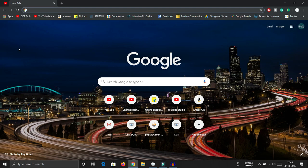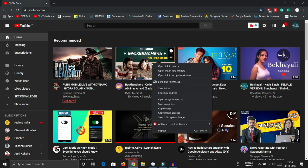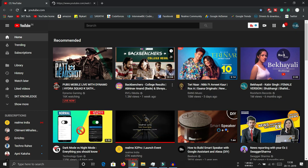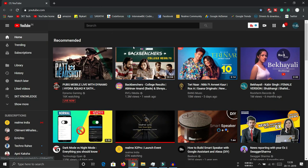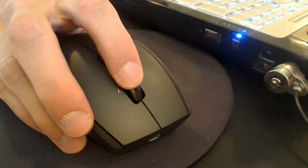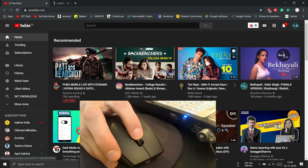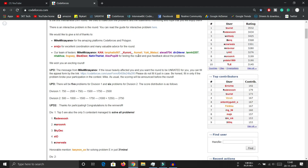Trick number five is very important. To open any link in a new tab, you normally right-click and select 'Open link in new tab.' A faster way is to hold the Ctrl key and click the link — it will open in a new tab. If you are using a mouse, you can click the middle scroll wheel on any link and it will automatically open in a new tab. This works on any page with a link.